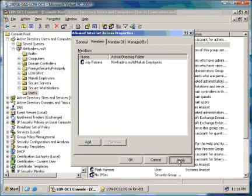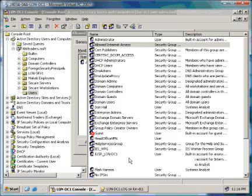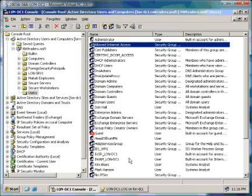We now apply that and click on OK. We've successfully added one user in our Allowed Internet Access group.